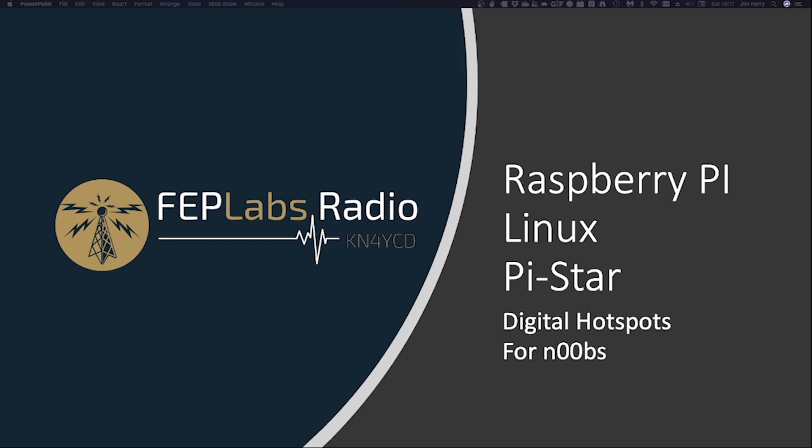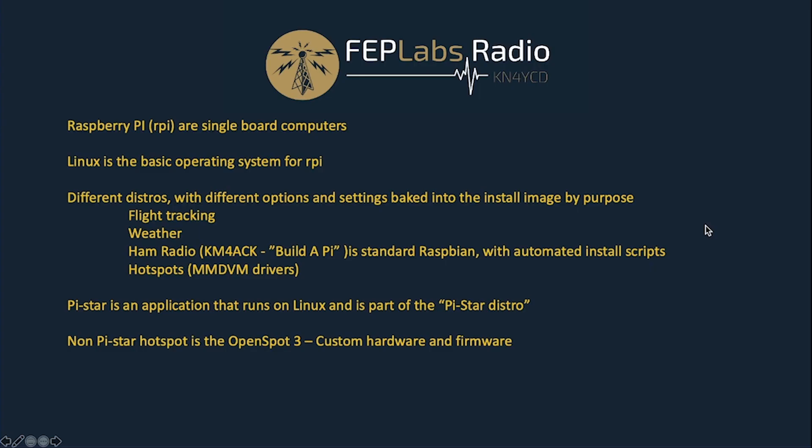Hey guys, this is Jim, KN4YCD, and this is FEP Labs Radio. Today we're going to talk about digital hotspots for noobs, most commonly the Raspberry Pi and the software that runs on it, which is based on Linux, and how all that works and how you can get it set up on a Raspberry Pi of your own and use it in your shack.